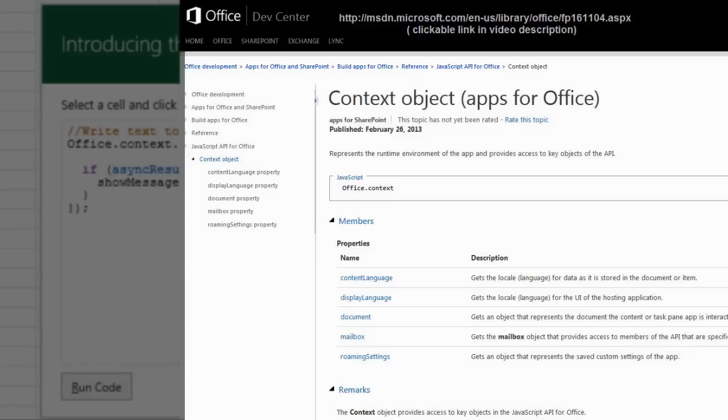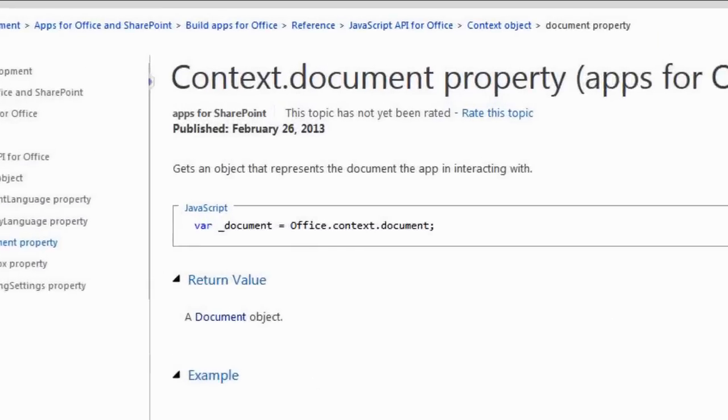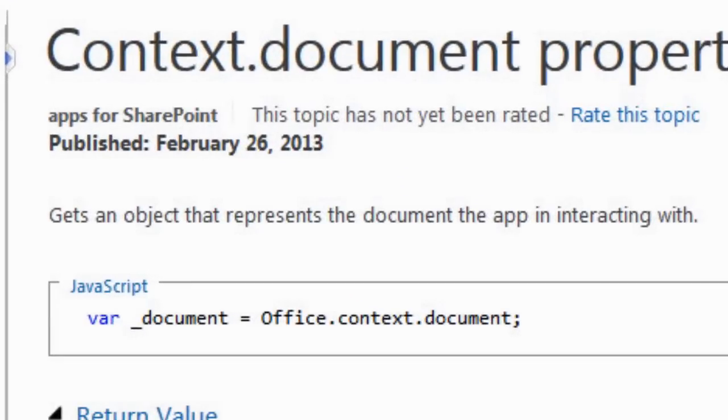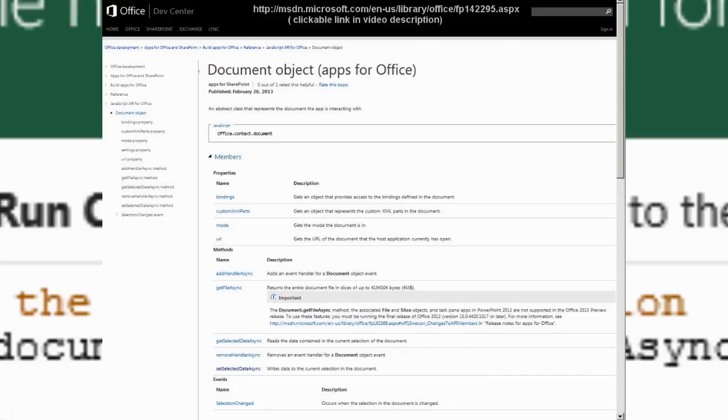That sounds pretty confusing if I wouldn't already know what it meant. So, let's look within the context. One of the properties is Document. To create a reference to the document that the app is being used in, which in this case is an Excel spreadsheet, use Office.Context.Document, which returns a document object.